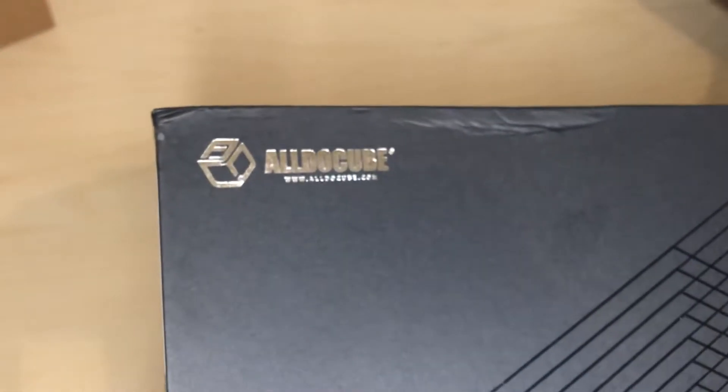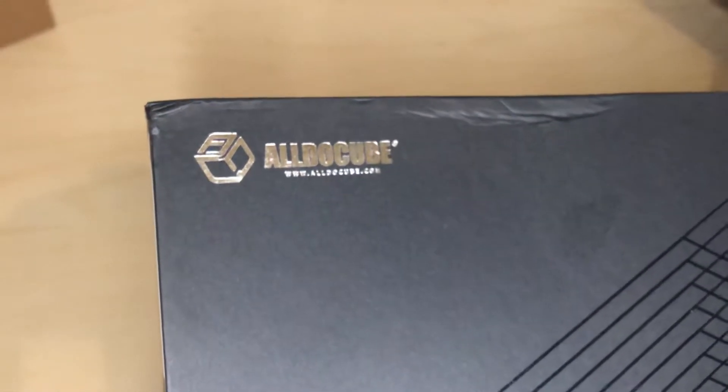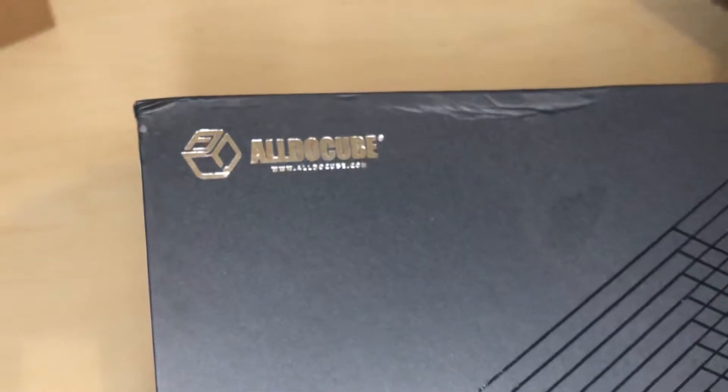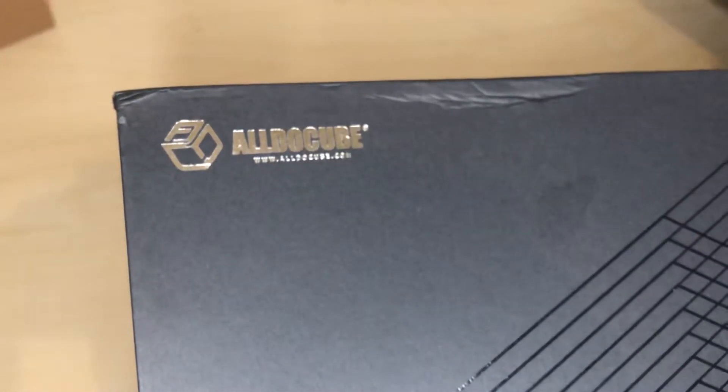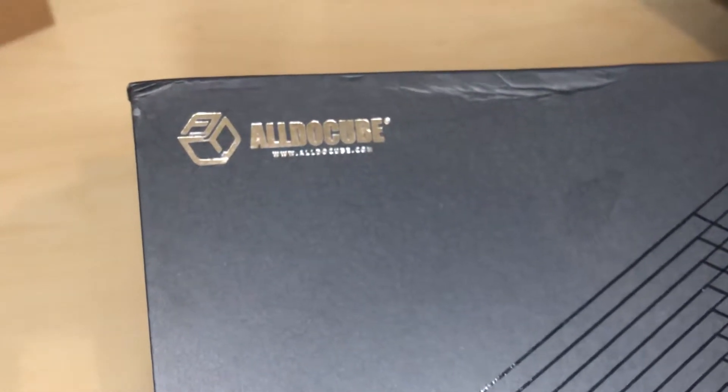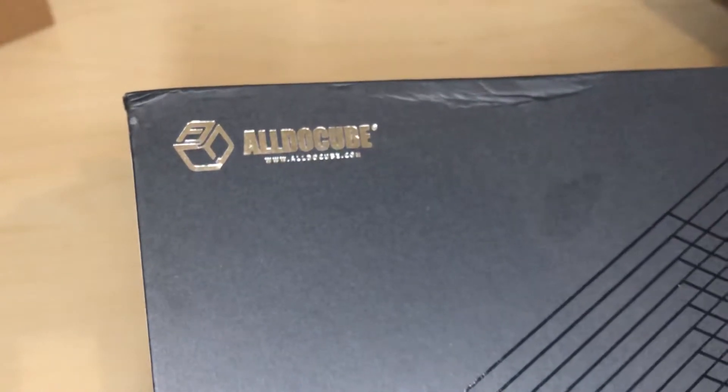Hey, how's it going? So today we're unboxing a 2-in-1 laptop. It's a 10.1 inch tablet with a keyboard from Alduco.